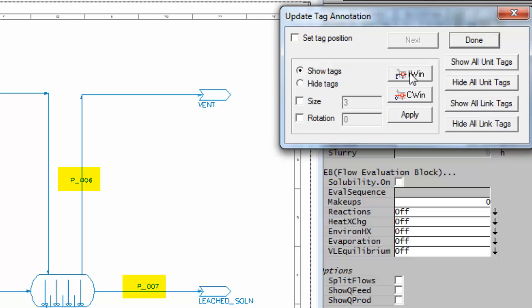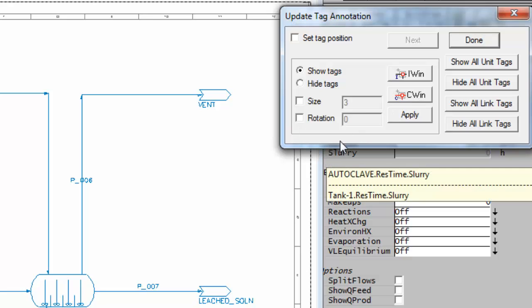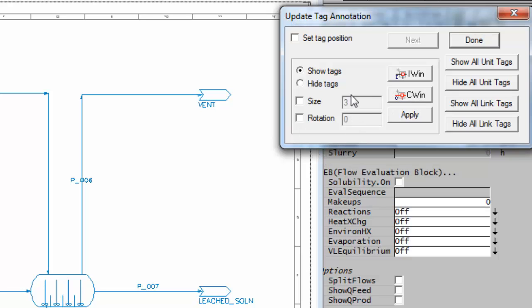I can also use the in window or crossing window to show or hide all tags within a window. I can change the size of the tags or the rotation.